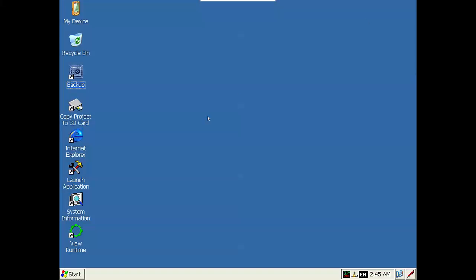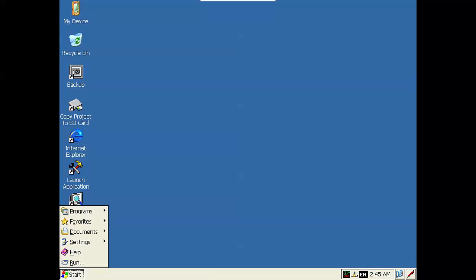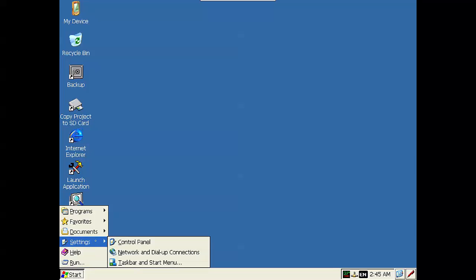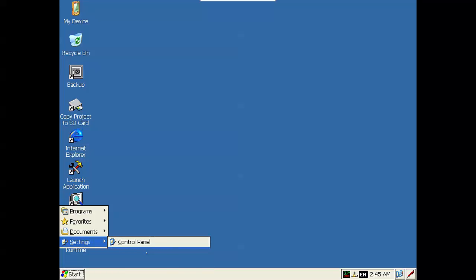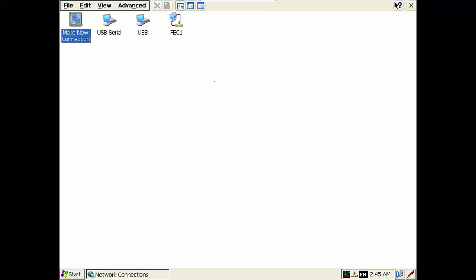I have a VNC connection to my QuickPanel Plus so you can see what the actual screen on a QuickPanel looks like. The first thing we want to do after you've powered up your QuickPanel is to assign it an IP address. We can do this by clicking on the start button, the settings, and the network and dial-up connections dialog.